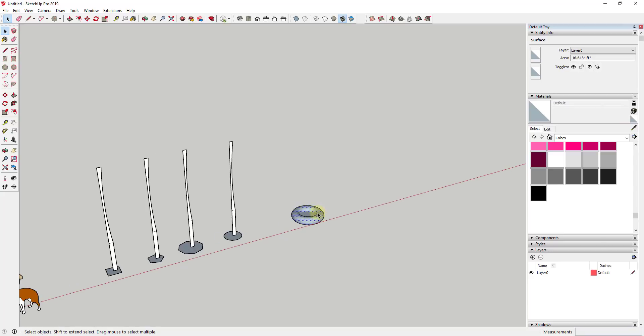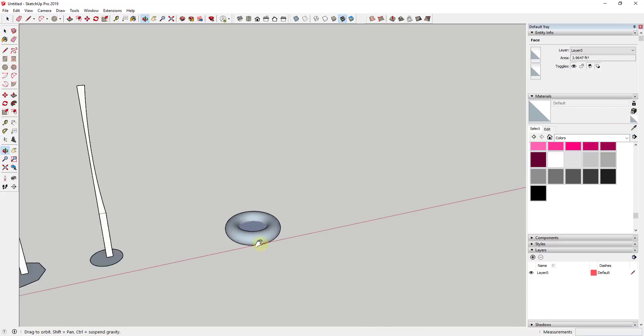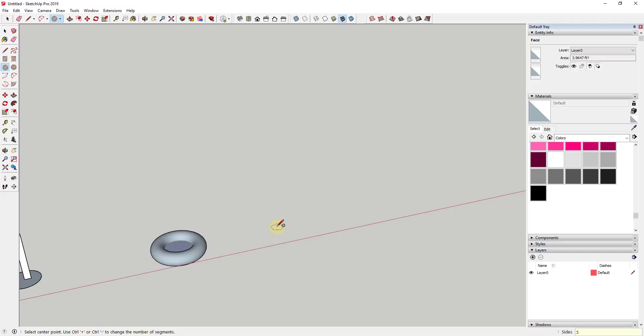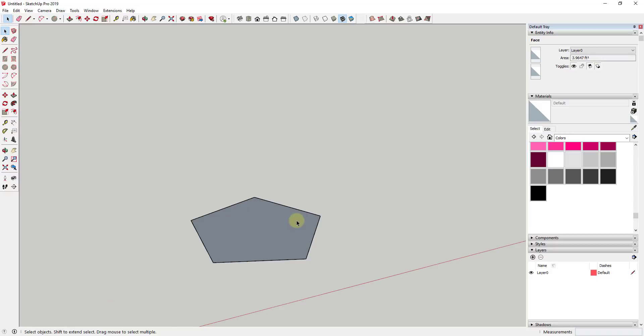Well, what you can do is you can actually extrude along a shape like this in a circle, but you can reduce the number of segments in order to change the kind of shape that you create. So like for example, let's say that instead of drawing a circle with 48 sides, I tap the C key to activate the circle tool and I draw a circle with five sides. You can see how what this does is, instead of creating a circle like this, it creates a pentagon—a five-sided shape.